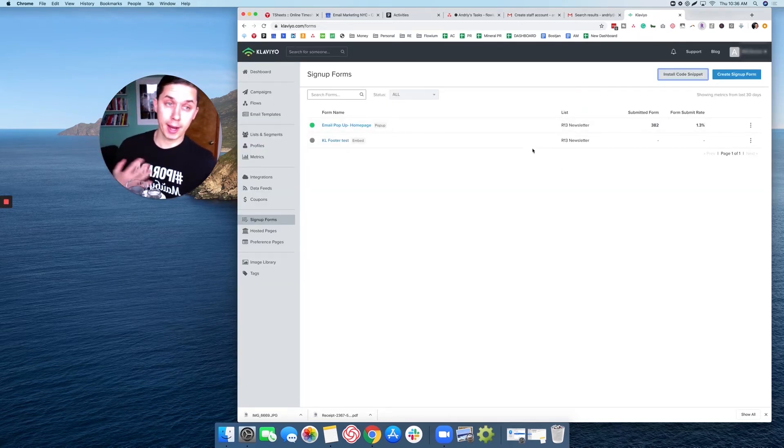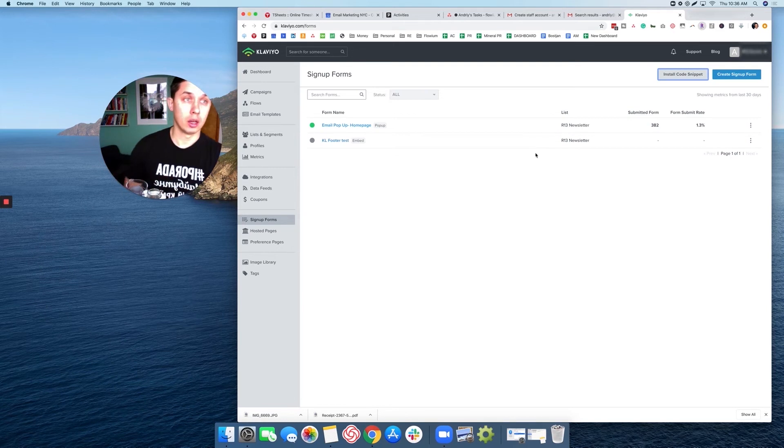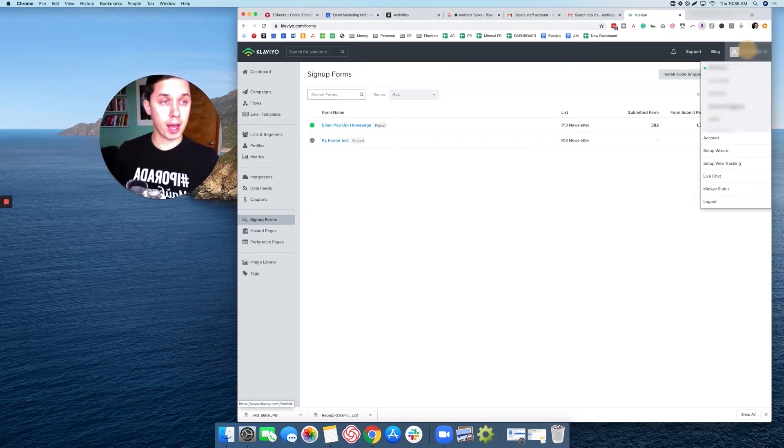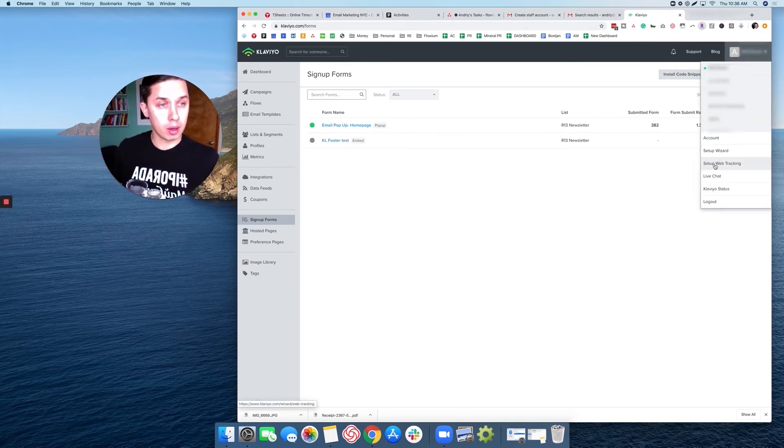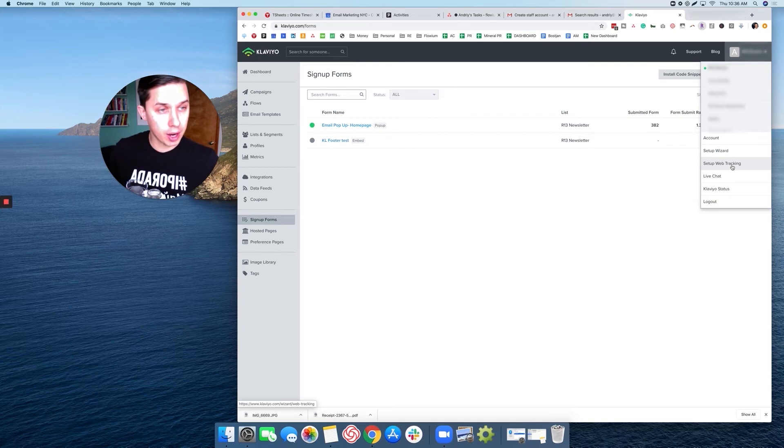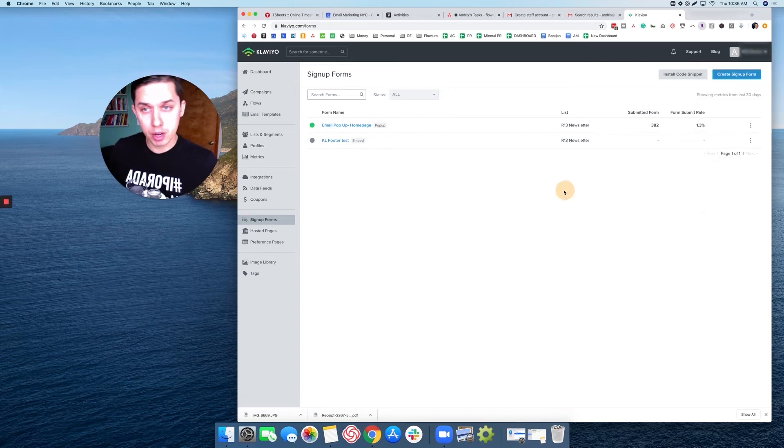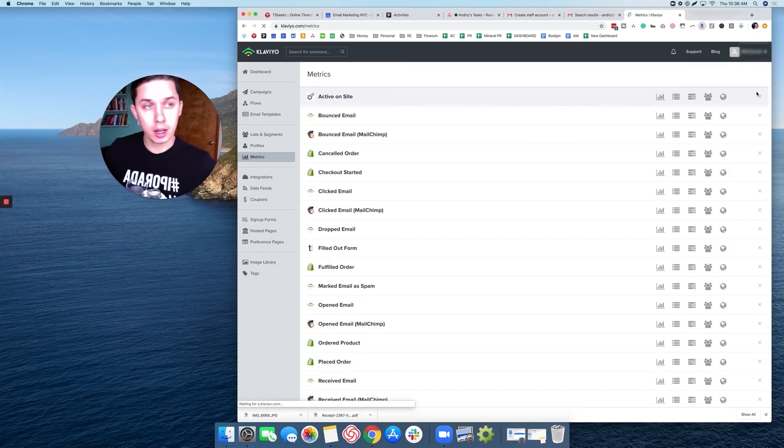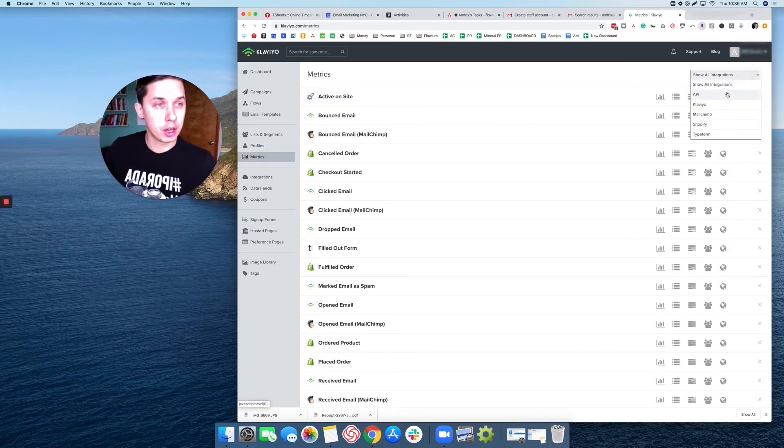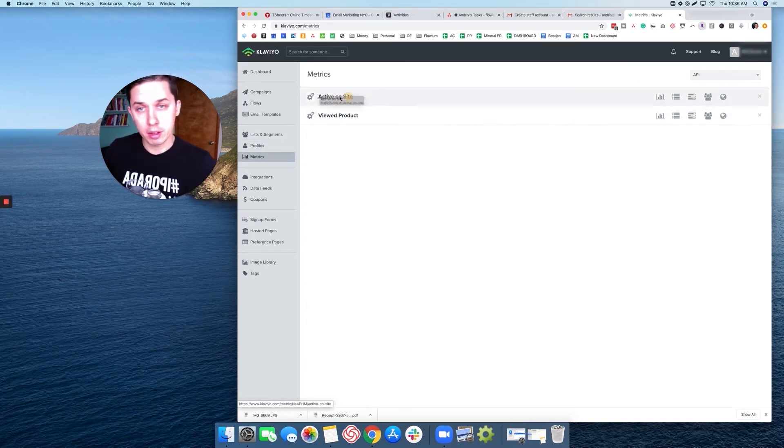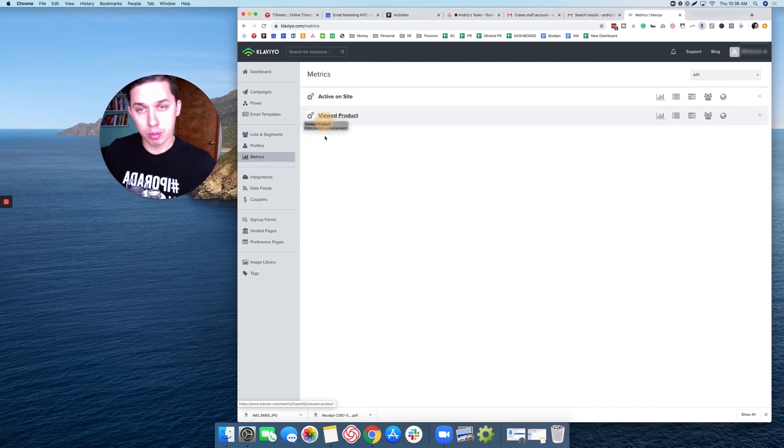To just recap here: web tracking setup, then go to metrics, check active on the site, view product, and the last thing is sign up forms.